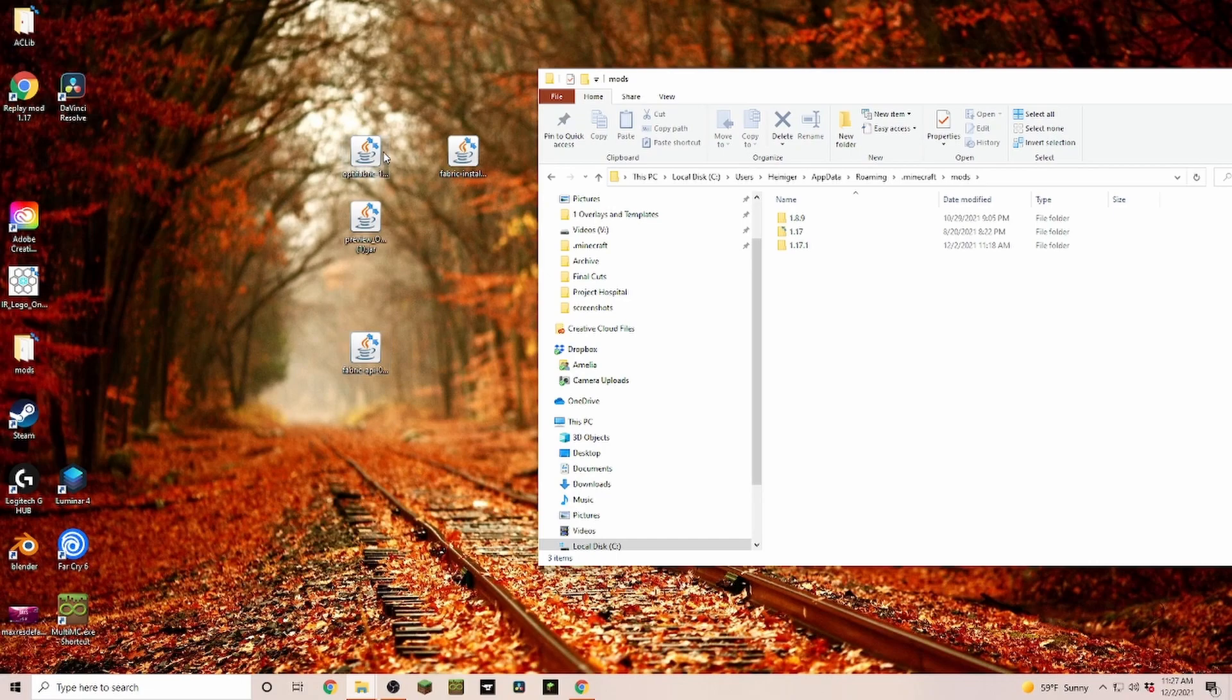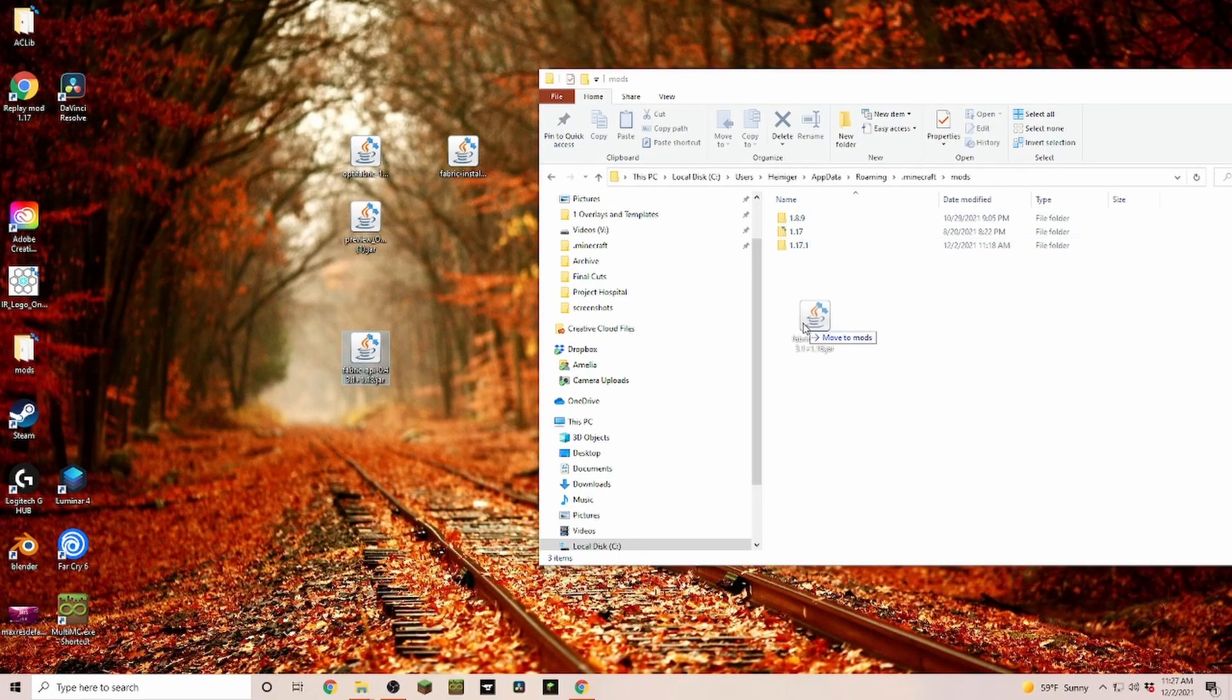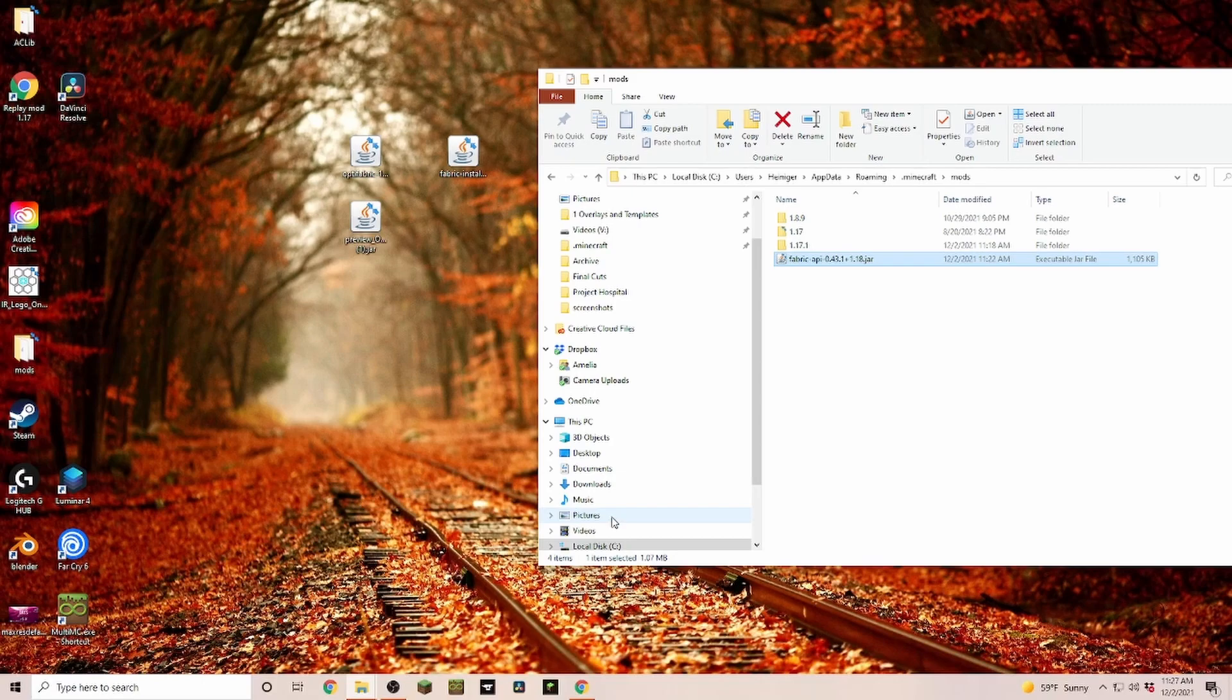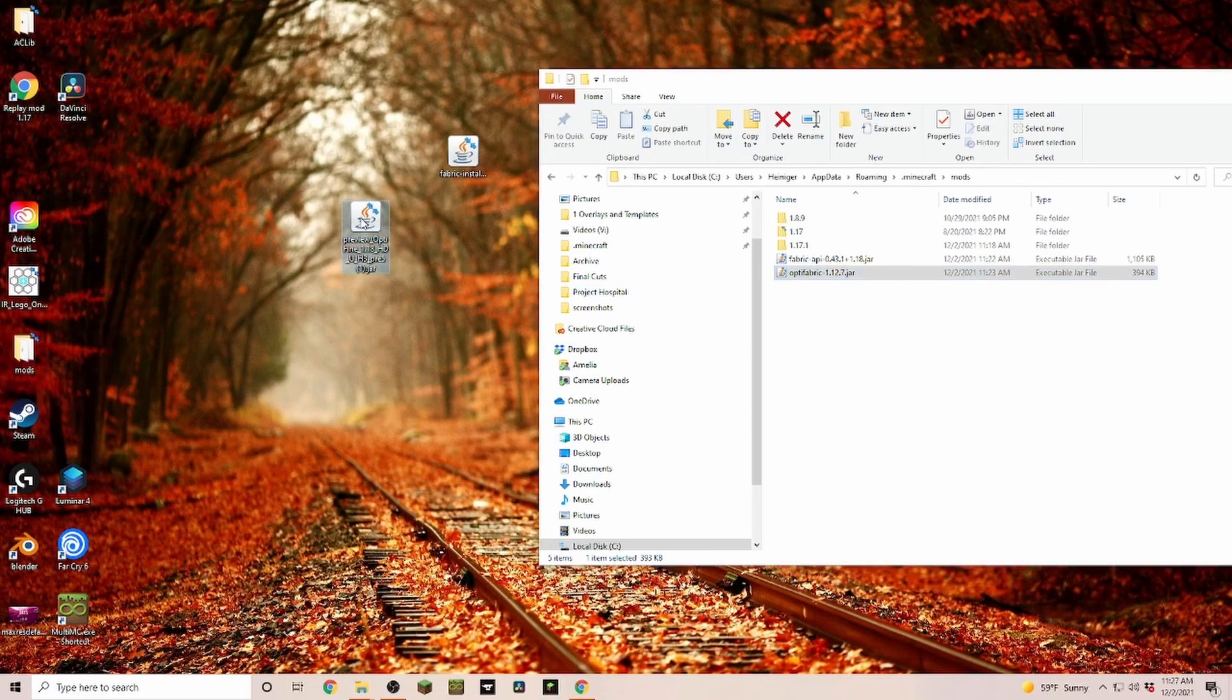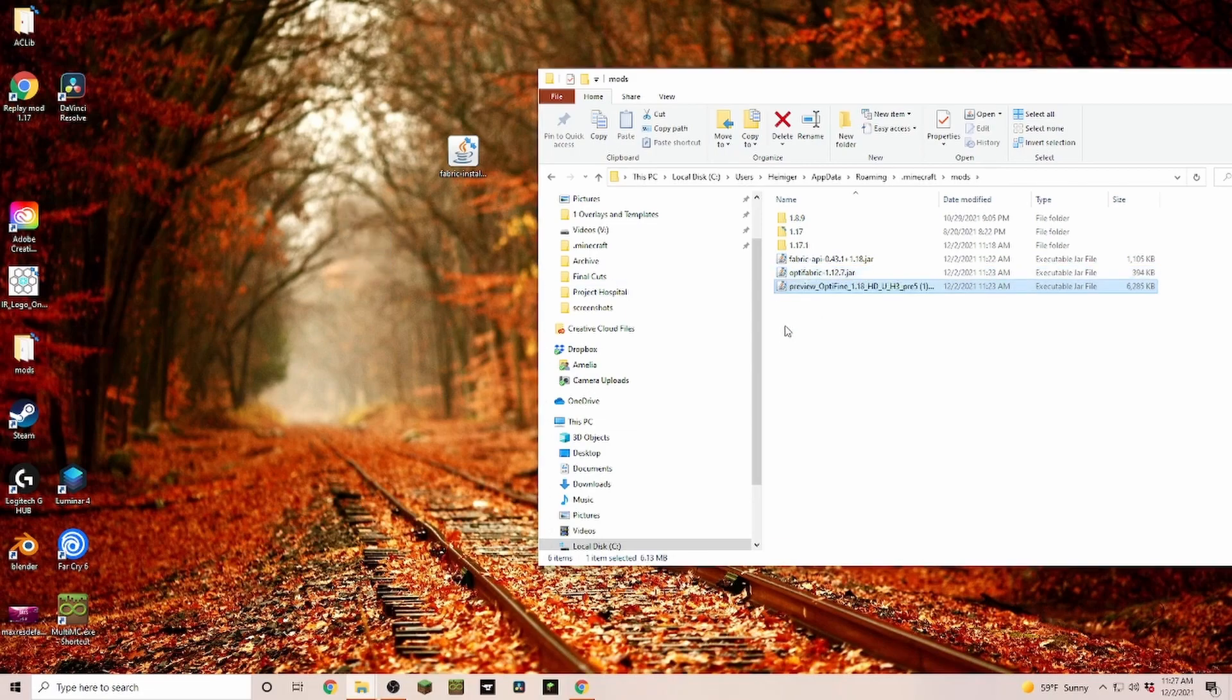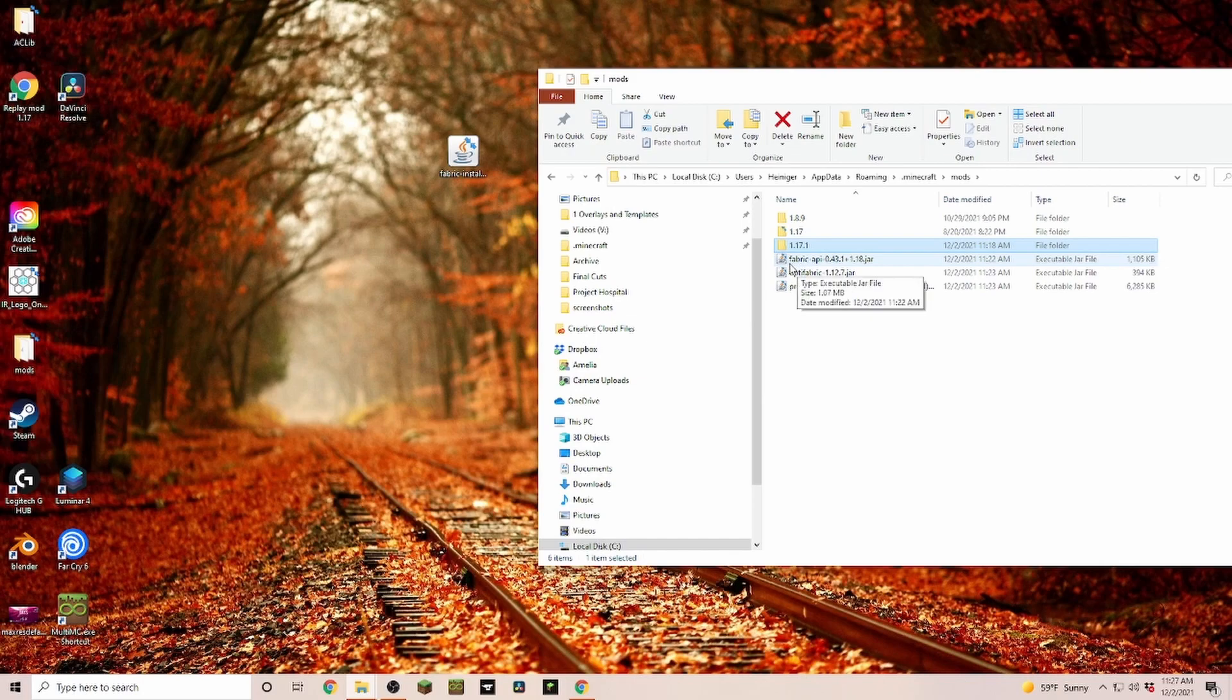Then we go into this folder and we're going to drop in a few things. First, we're going to put in our Fabric API, then we're going to put in OptiFabric, and the last thing that we're putting in is our OptiFine version itself.